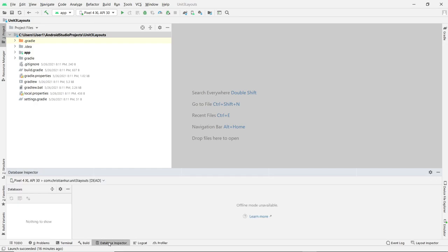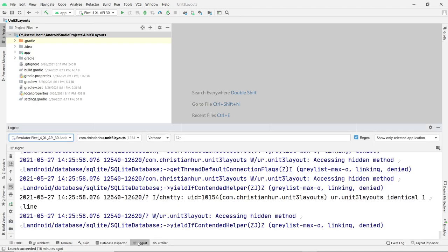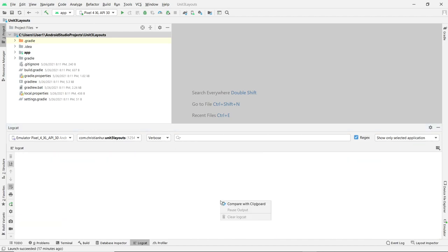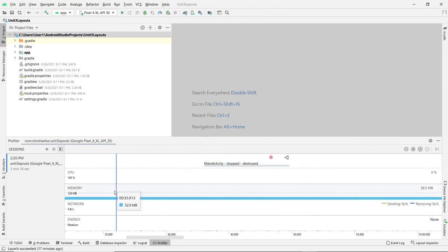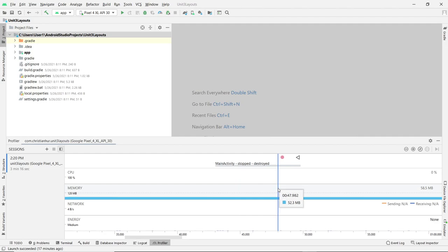The database inspector is for databases — we'll do that later when we try to connect to the SQLite database. The logcat already has some information here. You can filter out some log data using the Log class. The profiler is basically to profile the current device you're using — it tells you things like memory addresses and CPUs.